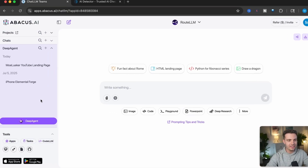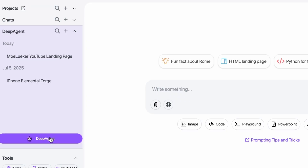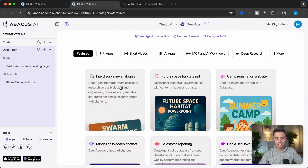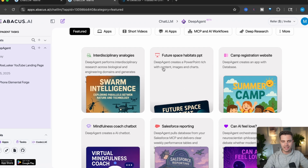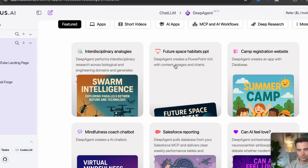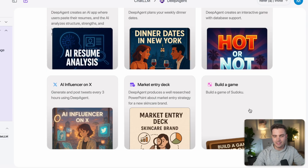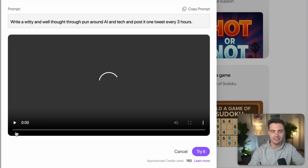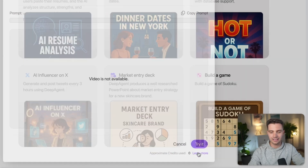Here's where things get really exciting — the Deep Agent of ChatLLM. This is a multi-step AI tool that can literally create entire applications, websites, presentations, and even complete videos for you. If you open the sidebar, the Deep Agent is a button on the left-hand side. Once you click it, you're within ChatLLM Deep Agent mode. In the featured section you can see examples of things people have created — a future space habitats PowerPoint, a mindfulness coach chatbot, even a game. You can click on them to see the full video, or try them by clicking the 'try it' button.